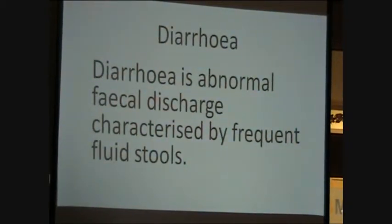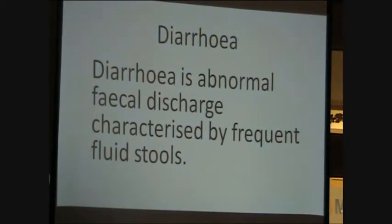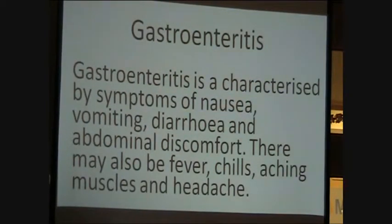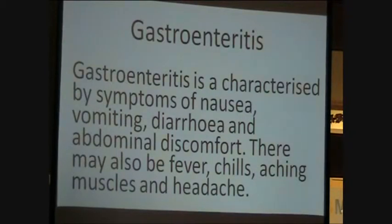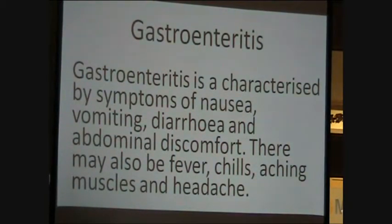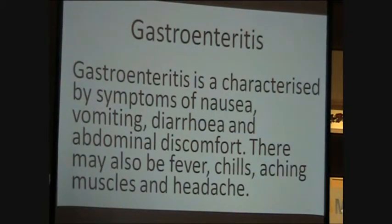Diarrhea is an abnormal fecal discharge characterised by frequent fluid stools, which may result in fluid and electrolyte loss. Gastroenteritis is characterised by symptoms of nausea, vomiting which may be projectile, diarrhea, and abdominal discomfort. There may also be fever, chills, aching muscles, and headache.